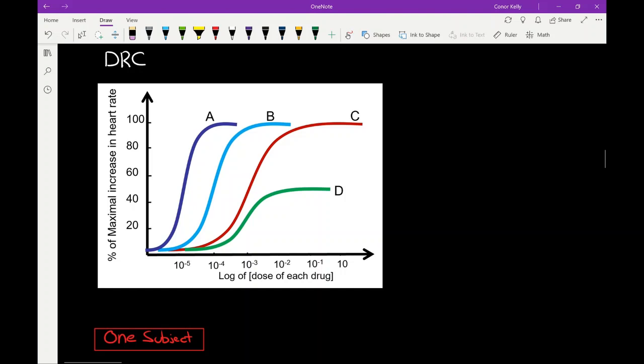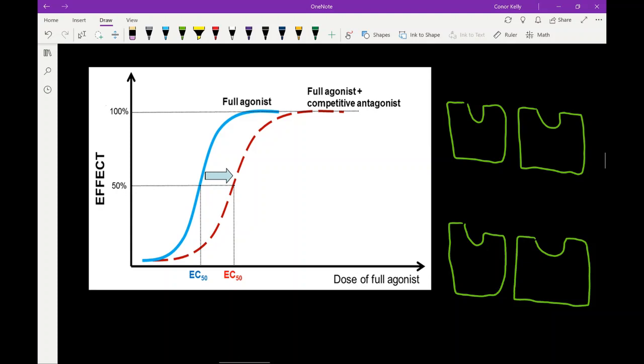We can also determine which drugs are full agonists versus partial agonists. Since drugs A, B, and C all reach 100%, they would all be considered full agonists. Drug D, since it only reaches about 50%, would likely be considered our partial agonist.